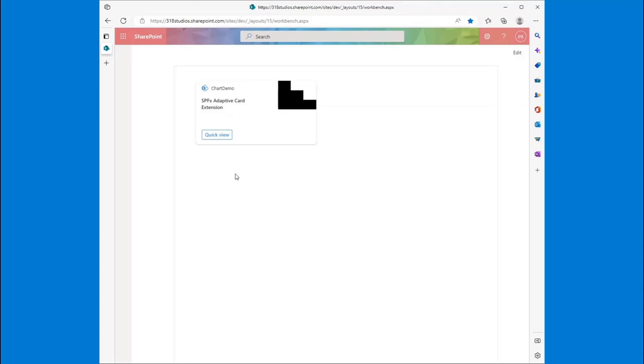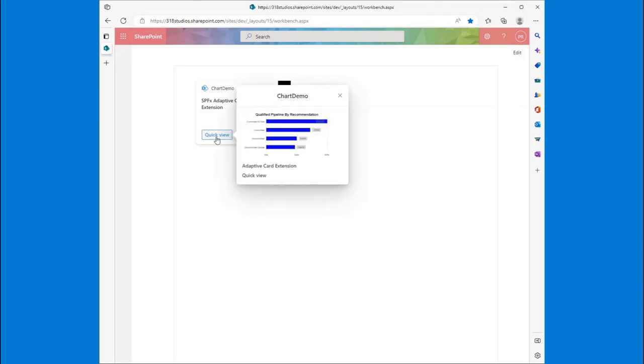I'll just remind everybody, I am not a designer. But then we're going to look at the quick view. We've got a neat image here that is this little graph.